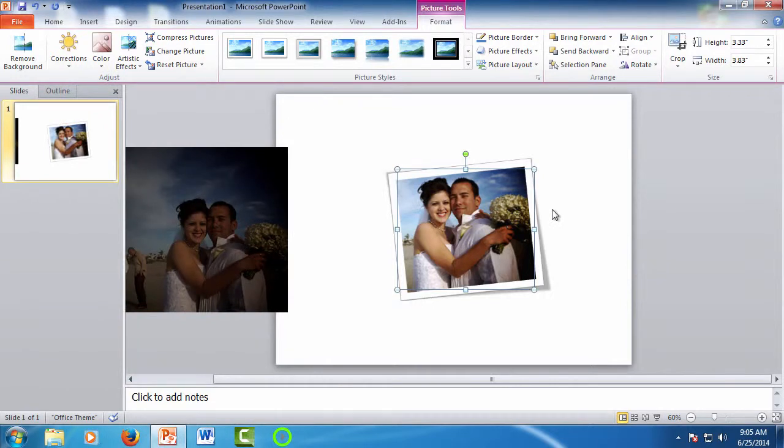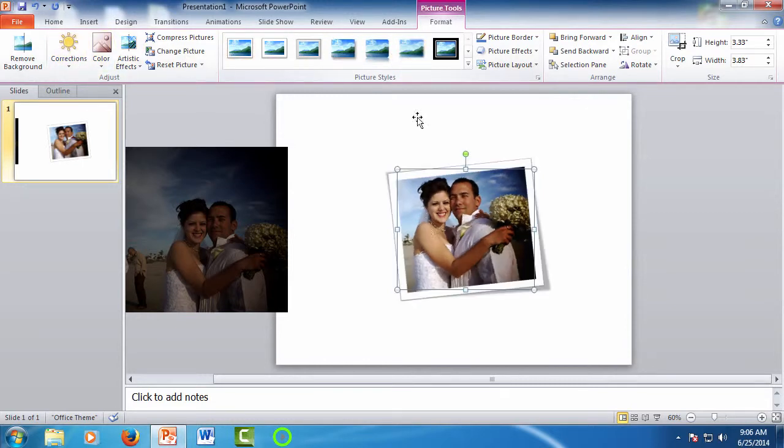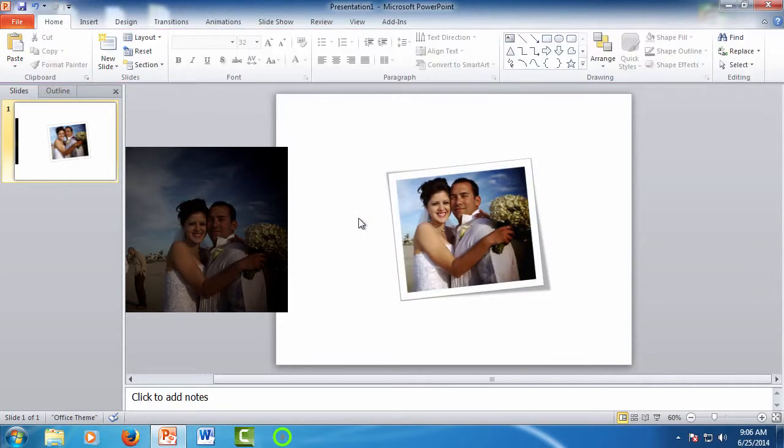So there are a lot of ways you can play with these pictures, and you can spend hours doing it. But again, the base tools, the automatic corrections, and automatic styles will allow you to fix or stylize the picture with just a few clicks and in just a few minutes.